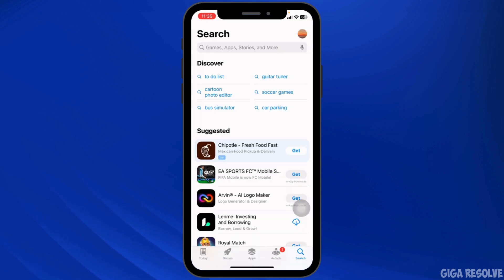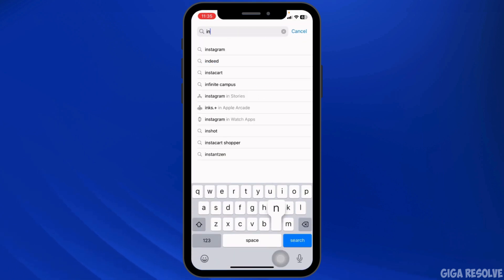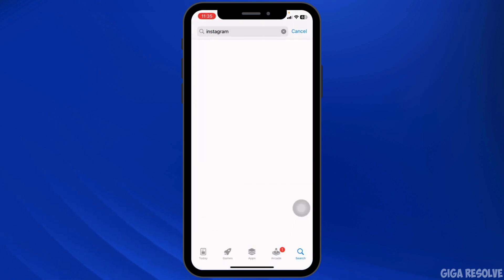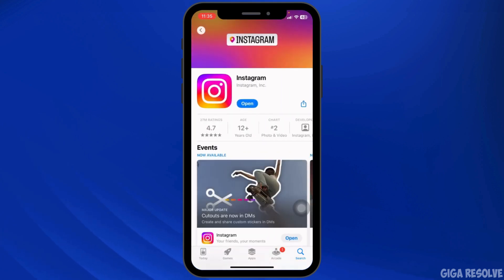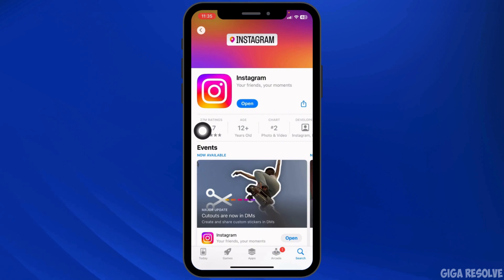An outdated version of Instagram can cause certain features, including dual camera, to malfunction. Head to the App Store or Play Store, search for Instagram, and update the app to its latest version.